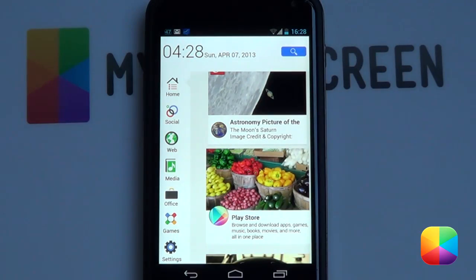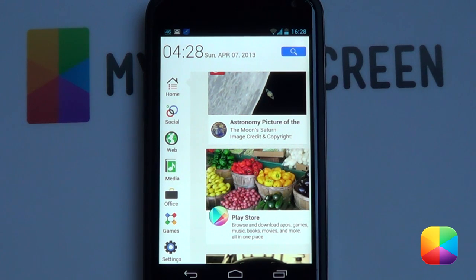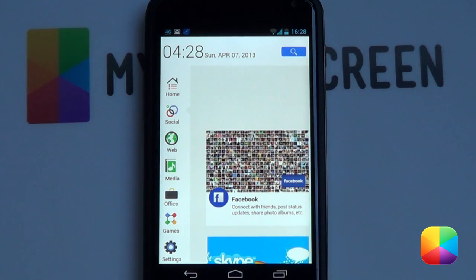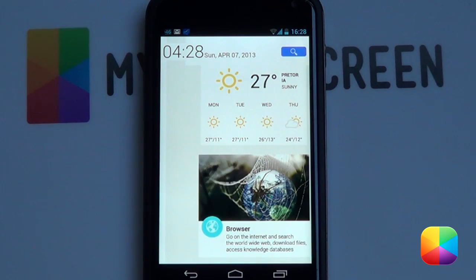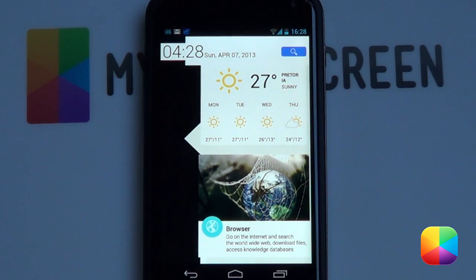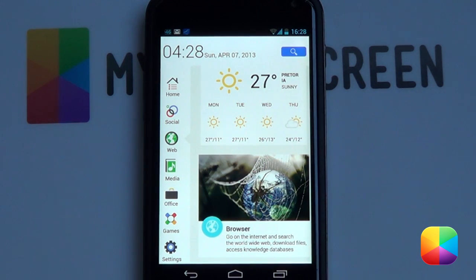The only downside of this home screen is its lag. This home screen has quite a lag especially with the Nexus 4 — this isn't experienced on a Galaxy S3 but it is on the Nexus 4. So if you're using a Nexus 4, be warned this might not turn out too well for you, but if you're running a rooted one it might just work.